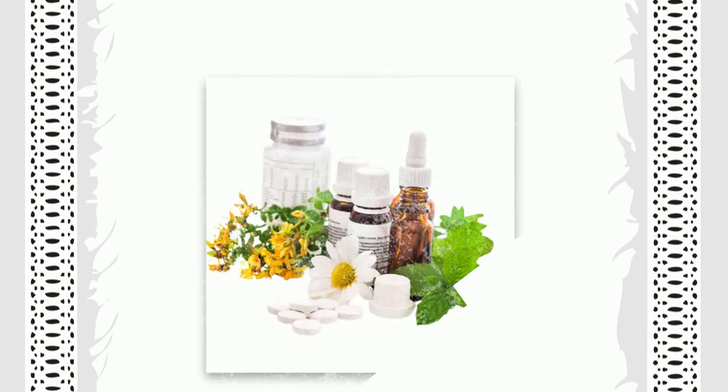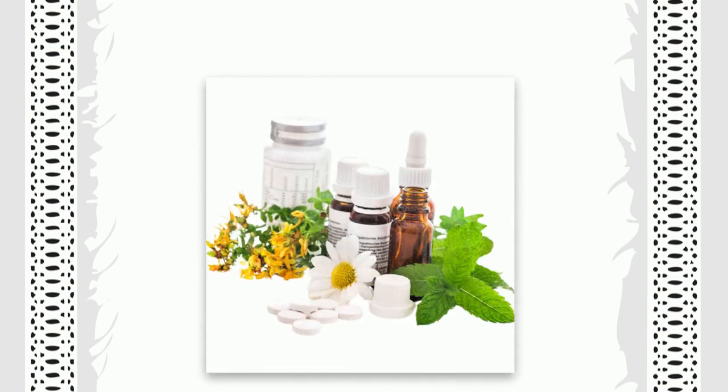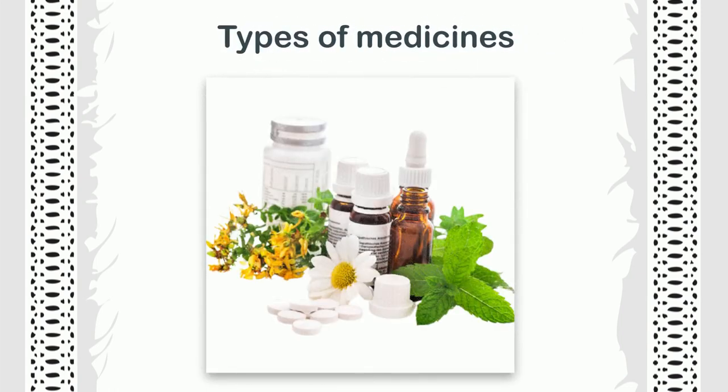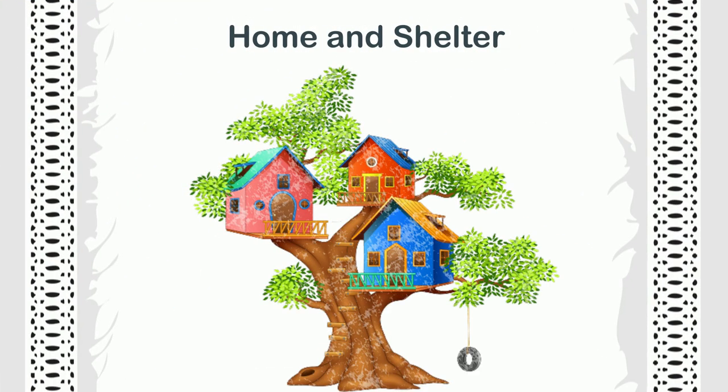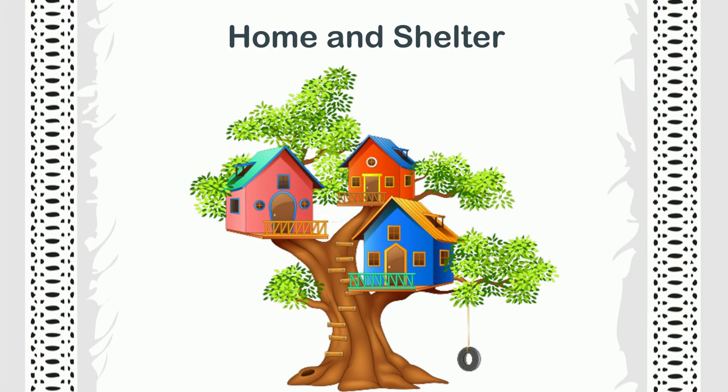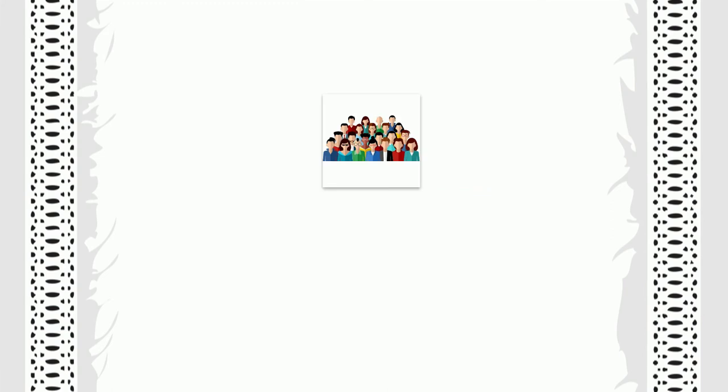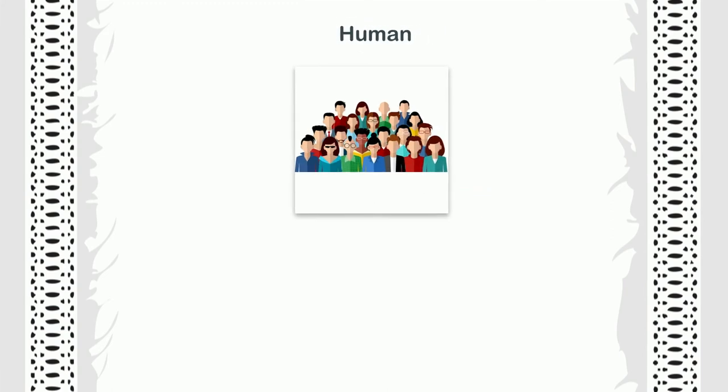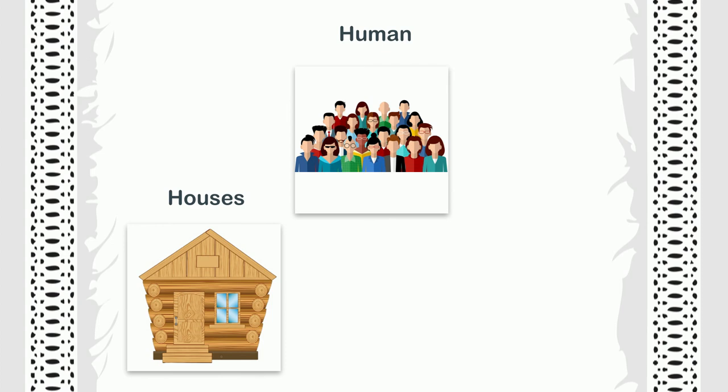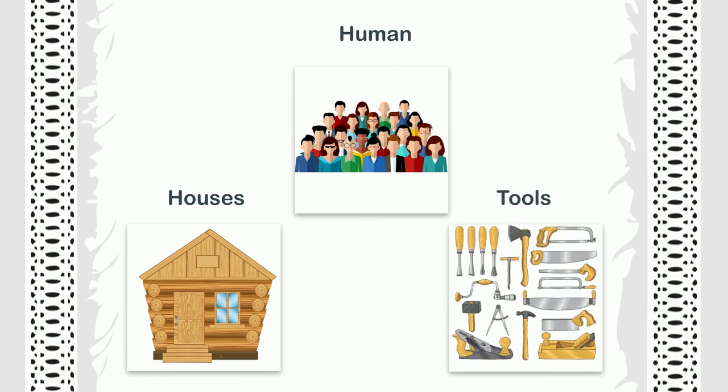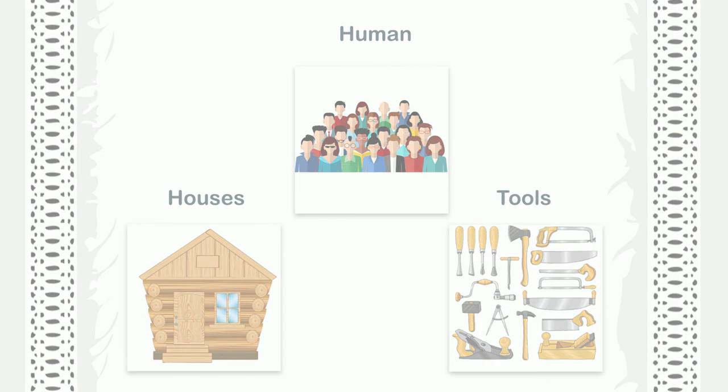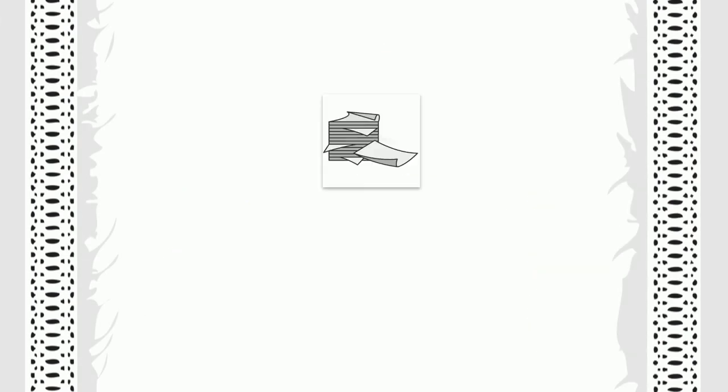They are also used in many types of medicines. They give home and shelter to birds and animals. We humans get wood from them to make houses, tools, paper, fire, fuel for machines and vehicles, etc.